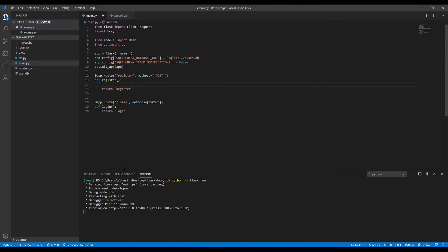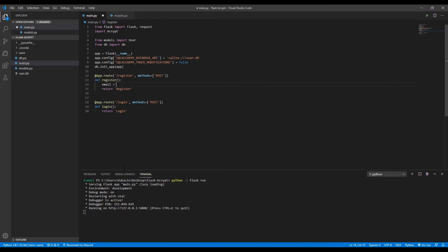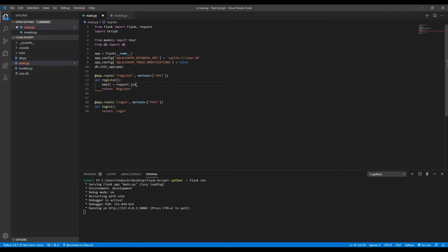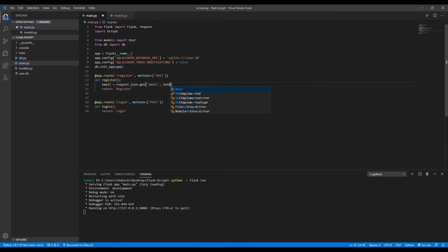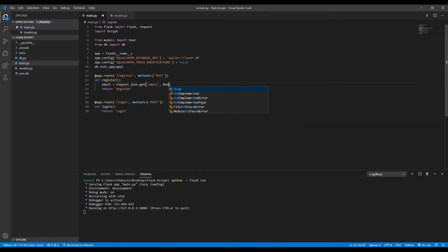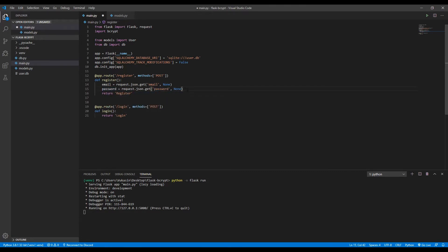In the register route, what we want to do is get the password and the email from the request body, since in the actual database we have the email and the hash. So when our user registers, they send the email and the password for their account. The email is going to be from the request JSON get, and then we'll get the email. If there is no email, we'll just get the value of none. And then the same will be done for the password.